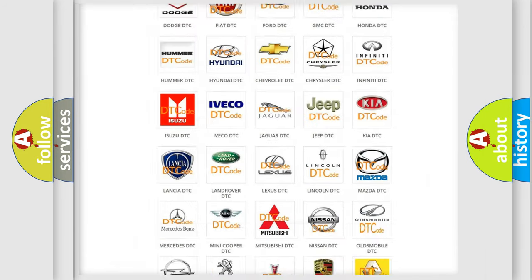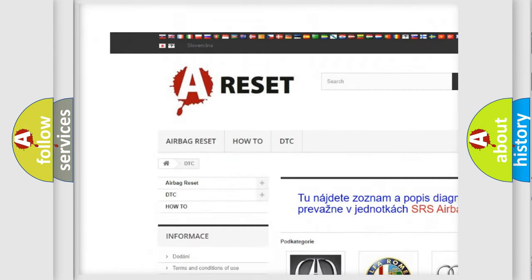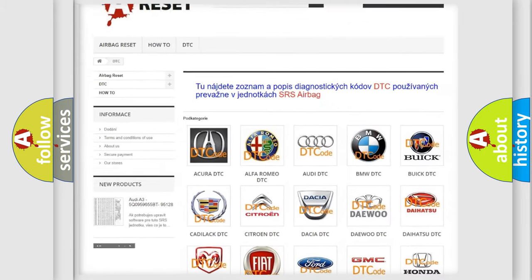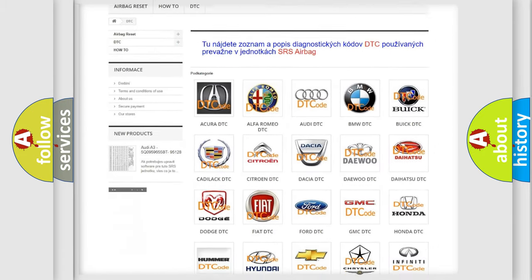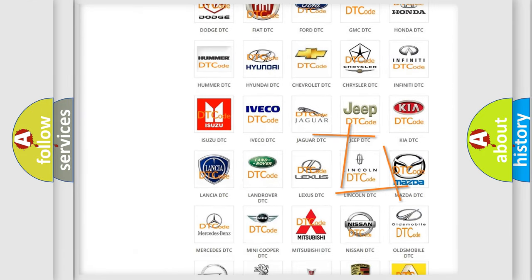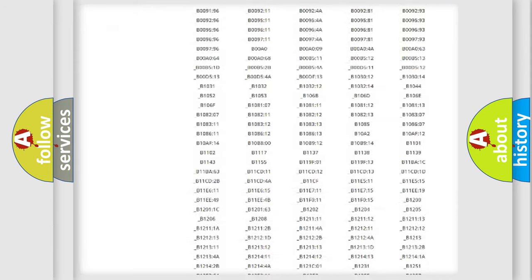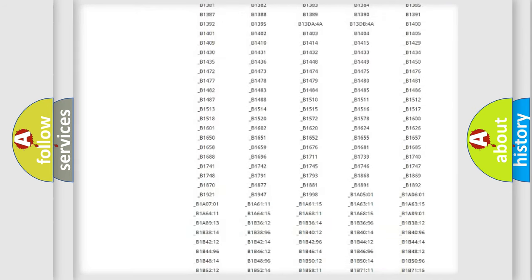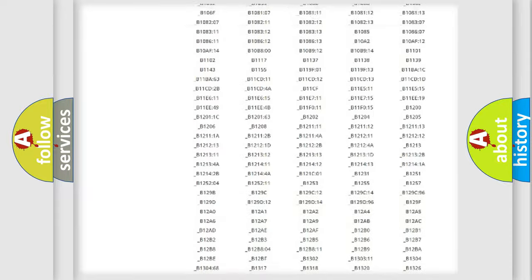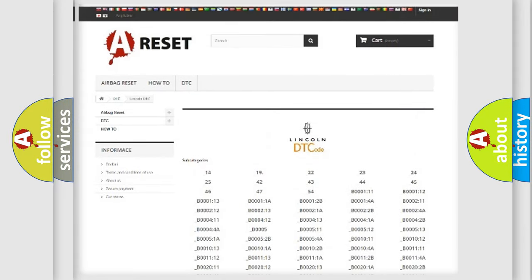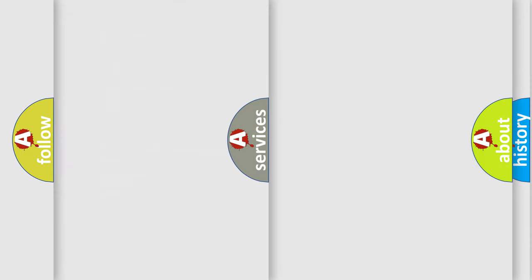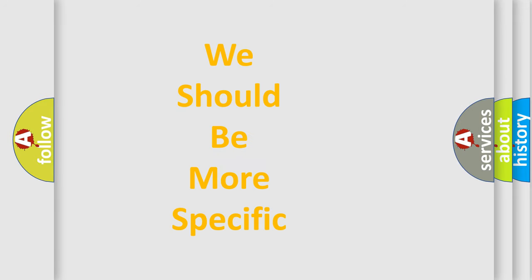Our website airbagreset.sk produces useful videos for you. You do not have to go through the OBD2 protocol anymore to know how to troubleshoot any car breakdown. You will find all the diagnostic codes that can be diagnosed in linked vehicles, and many other useful things. The following demonstration will help you look into the world of software for car control units.